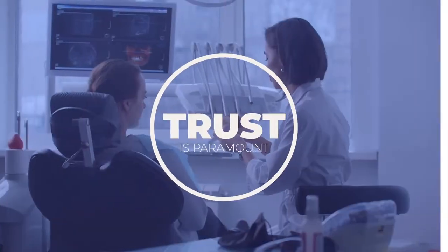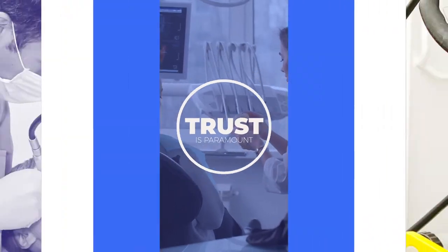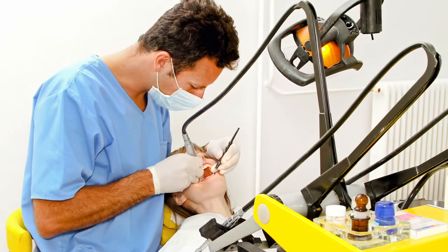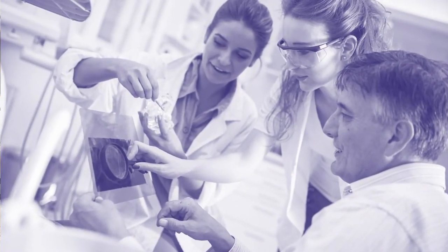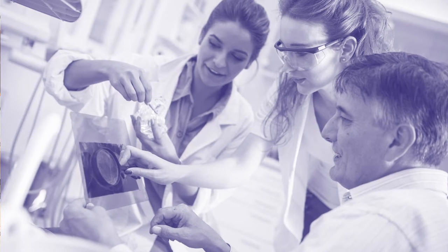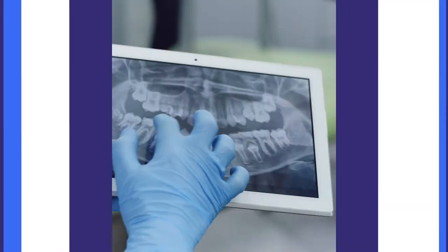Trust is paramount. The variability of diagnosis between practitioners leads to billions in undiagnosed treatment each year.